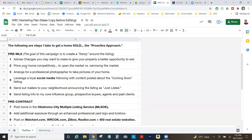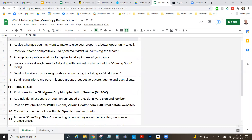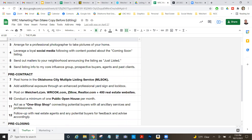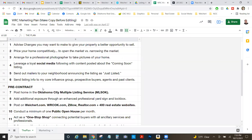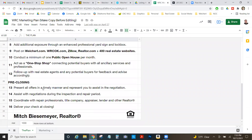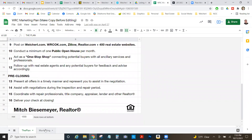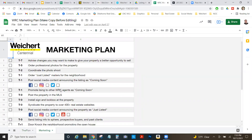I like to go through this plan with each seller once I've finished the listing presentation. Sometimes I send it ahead of time if I'm in a competitive situation — it's the bullet points of the DOORS presentation, showing what we're going to do before the MLS, before we go under contract, and before closing. There's a second page that's especially valuable for new realtors.